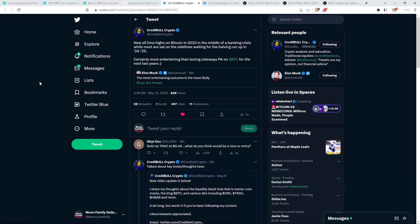And here's something that was shared, by the way, from Elon Musk, who, of course, owns Twitter now. And he tweeted out, the most entertaining outcome is the most likely. He tweeted that out. And I've seen him tweet that out before. And I've seen him articulate that that's his take on Occam's razor.